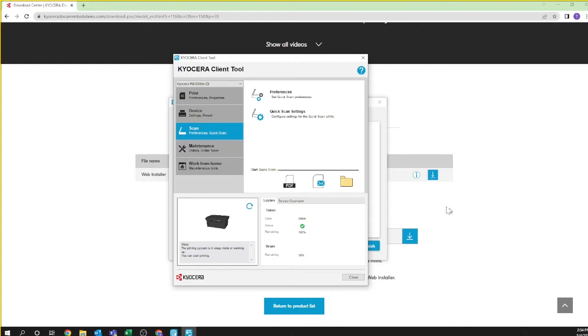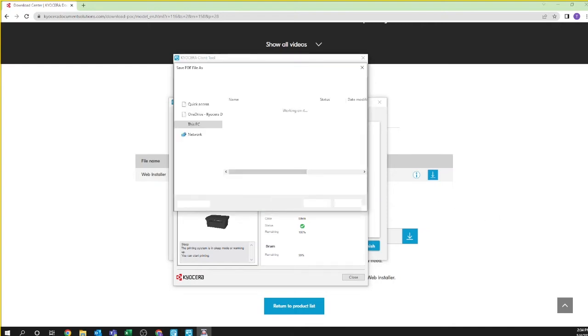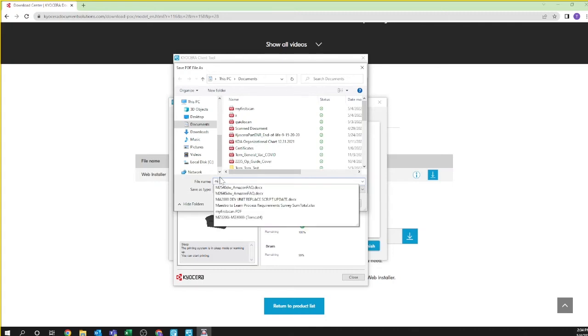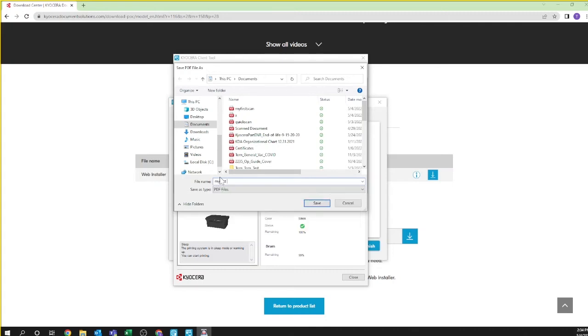Name the PDF file. We are calling ours 'my first scan' and note where you're saving the file. You can change this to whatever folder or directory you like. In our example we are saving to documents. Press save.